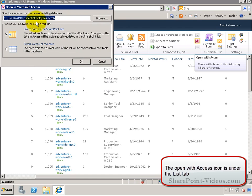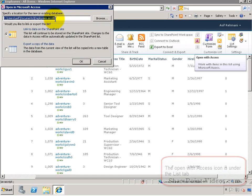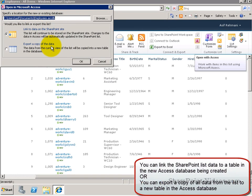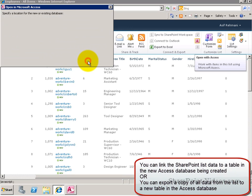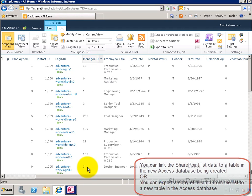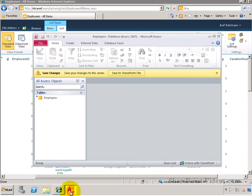That will ask me if I want to link that data to a SharePoint site, or do I want to export a copy of this data and bring it into Access. I'll decide to link it, so I have a connection with the SharePoint list and the Access database.